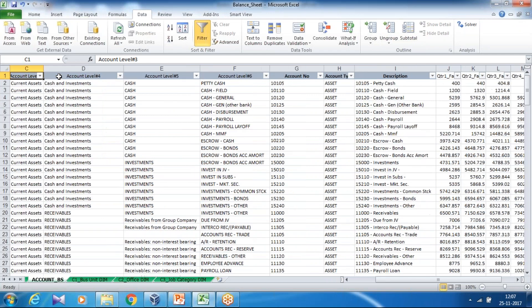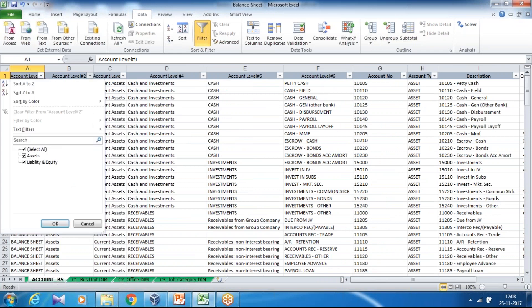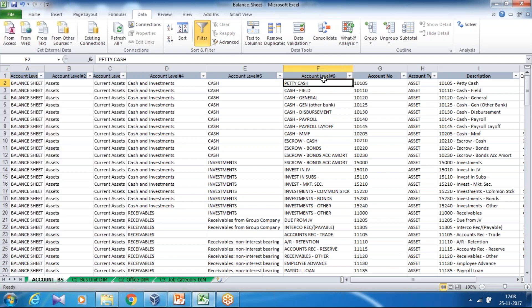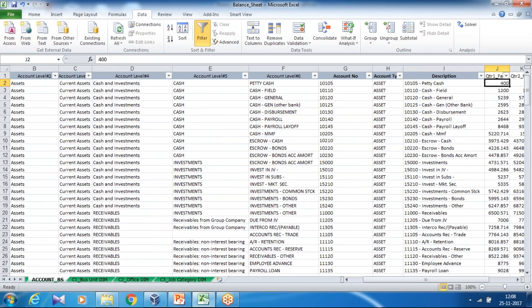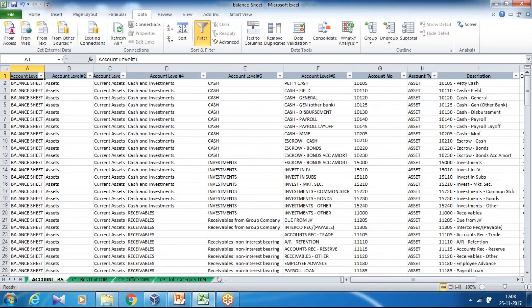This balance sheet is built in terms of a hierarchy and I extracted this data from my ERP system, NetSuite. I have balance sheet, and then assets, liabilities, and owner equity, with types of assets and types of liabilities, and so on. There are six levels of dimension structure for the account dimension. The account number is a type, and description is a concatenation of my account number and account label. We have four quarters of financial data.